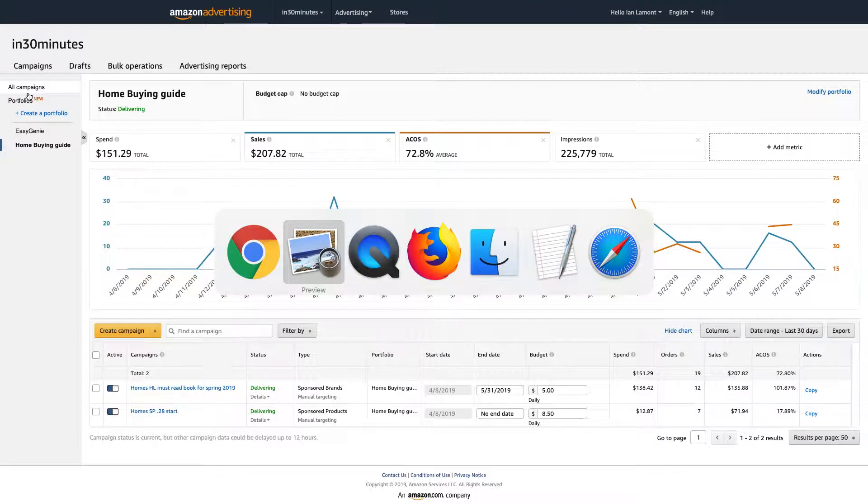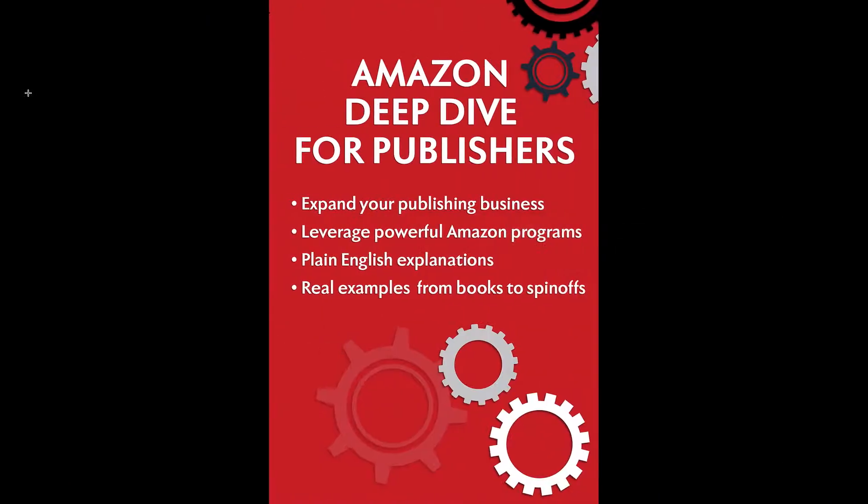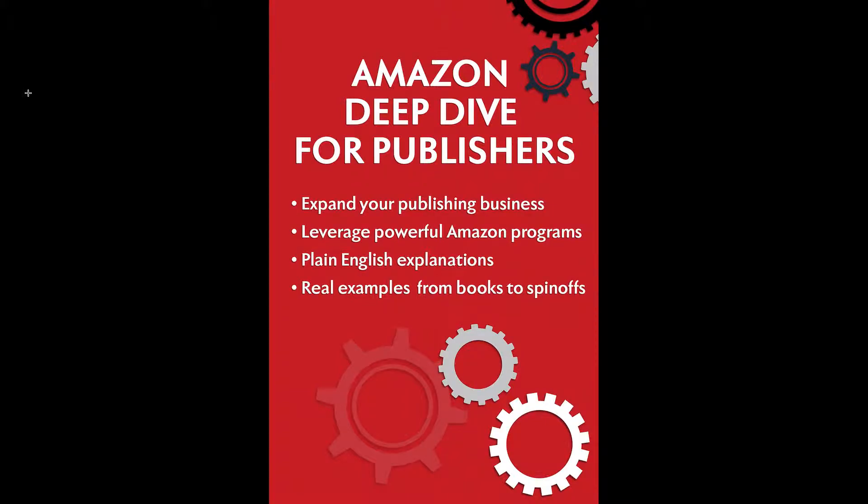To learn more about how to optimize and expand your publishing business, check out my videos in deep dive available from leanmedia.org. And thank you so much for watching.